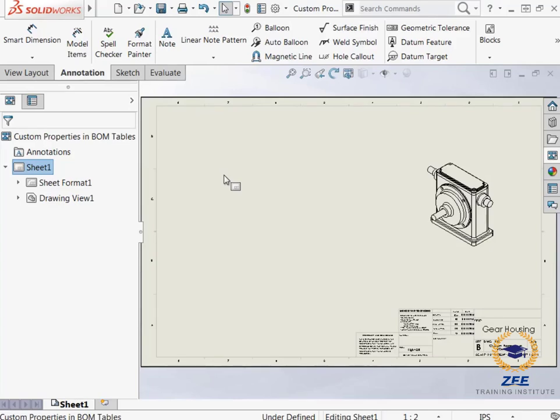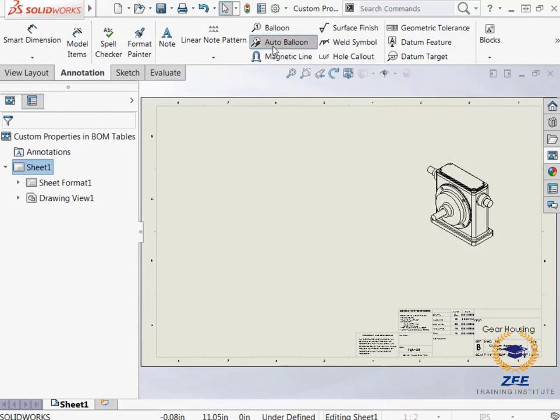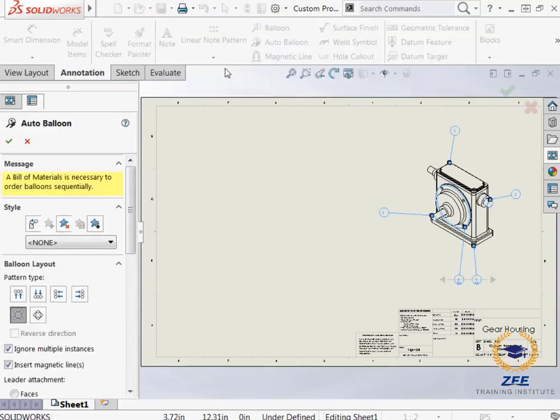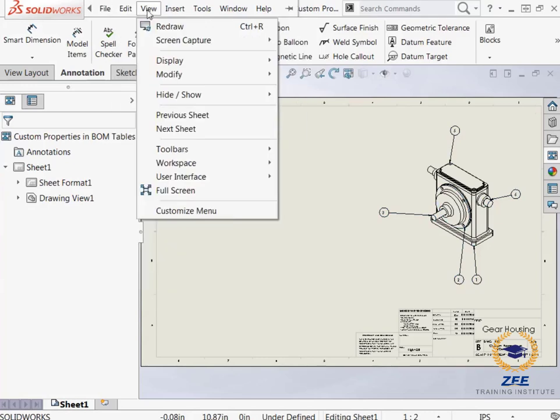Now that the title block is fully populated with custom properties defined at the drawing and assembly levels, I will add a bill of materials to the drawing that is also populated with the custom properties. First, I will use the auto balloons tool to add balloons to the drawing view which can be accessed in the annotation tab of the command manager.